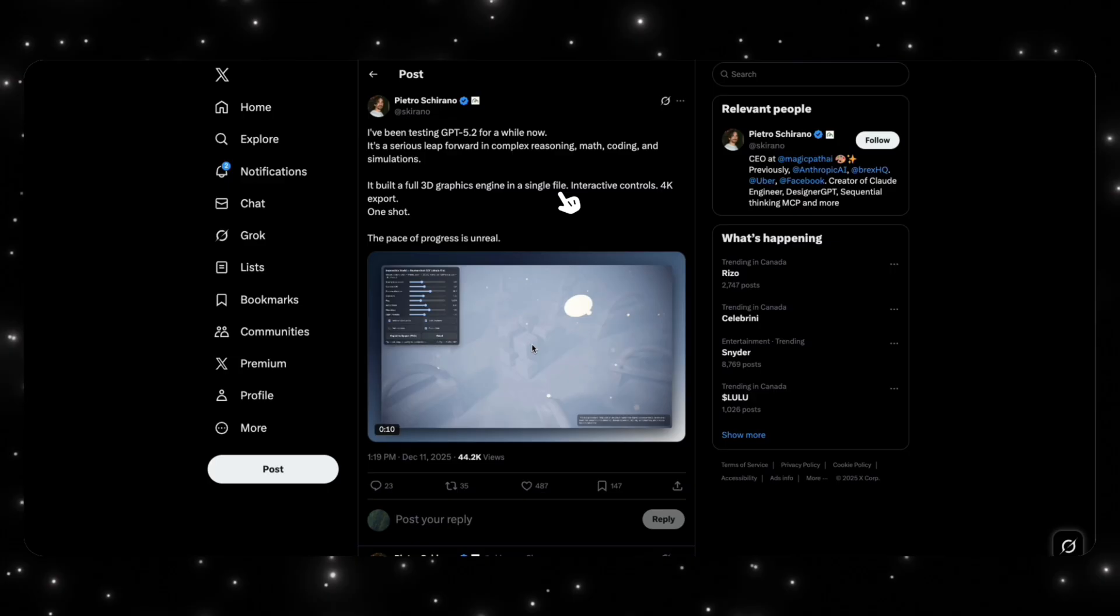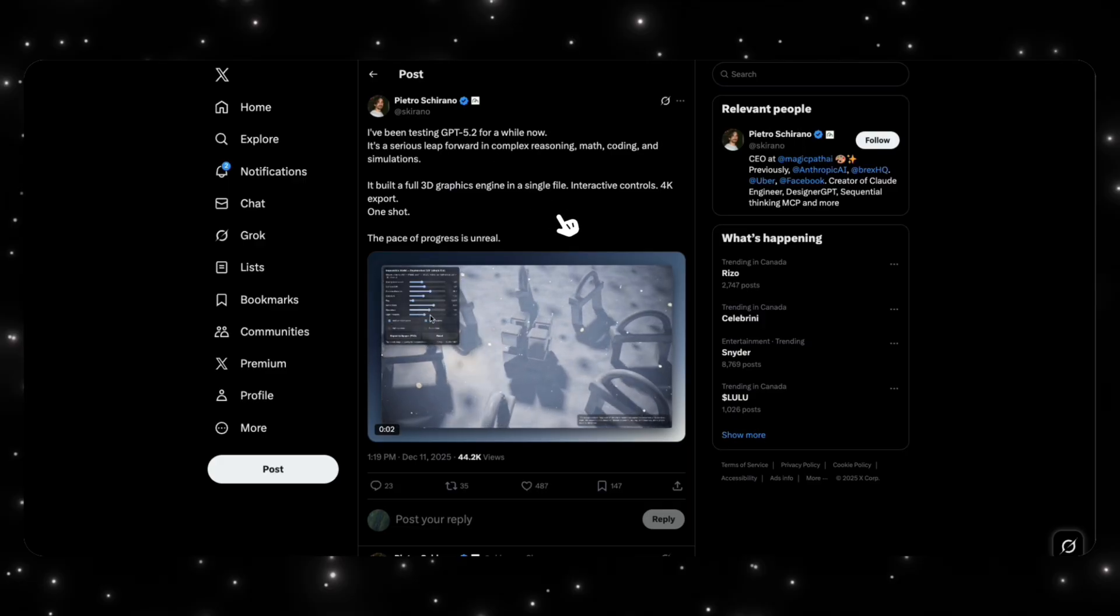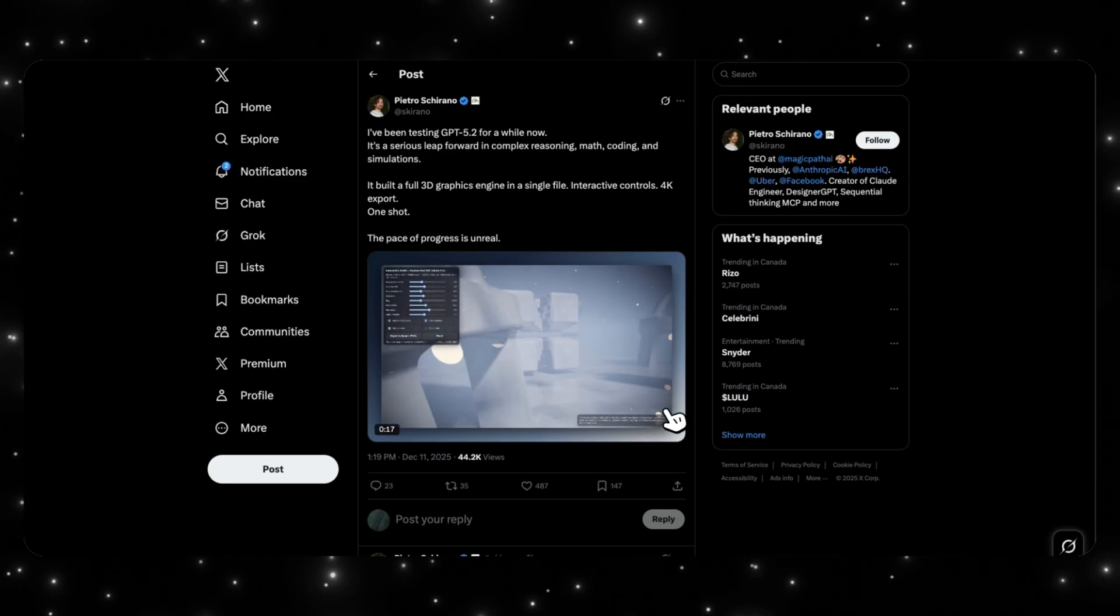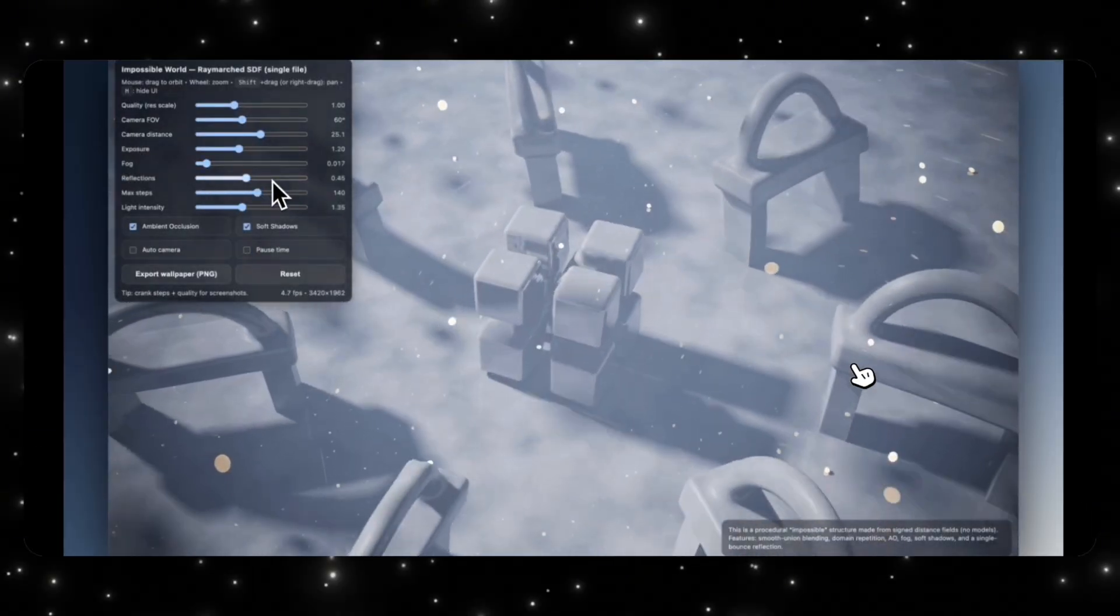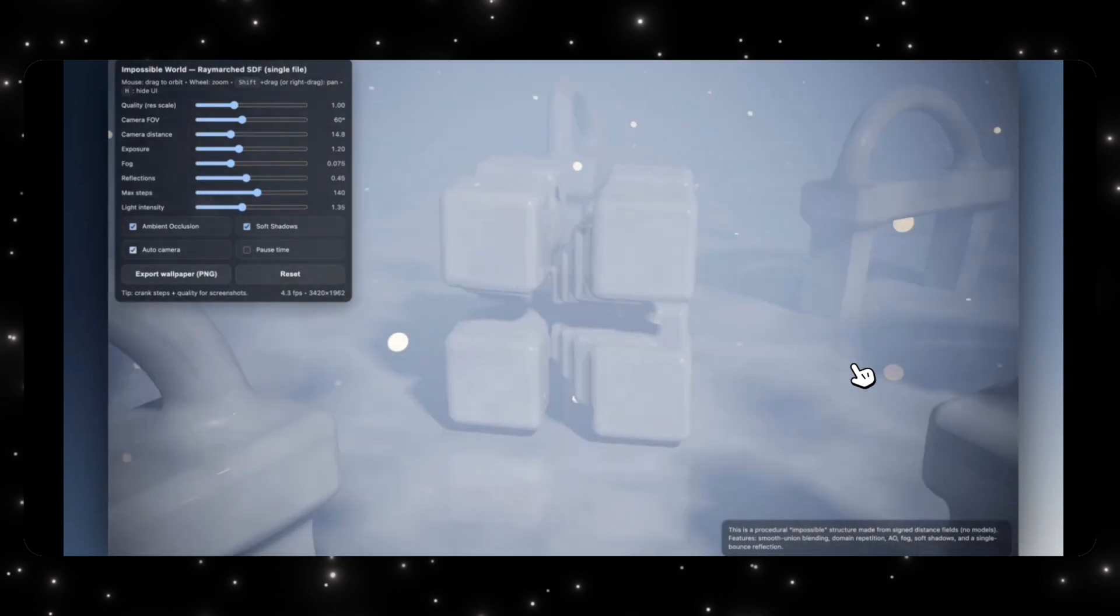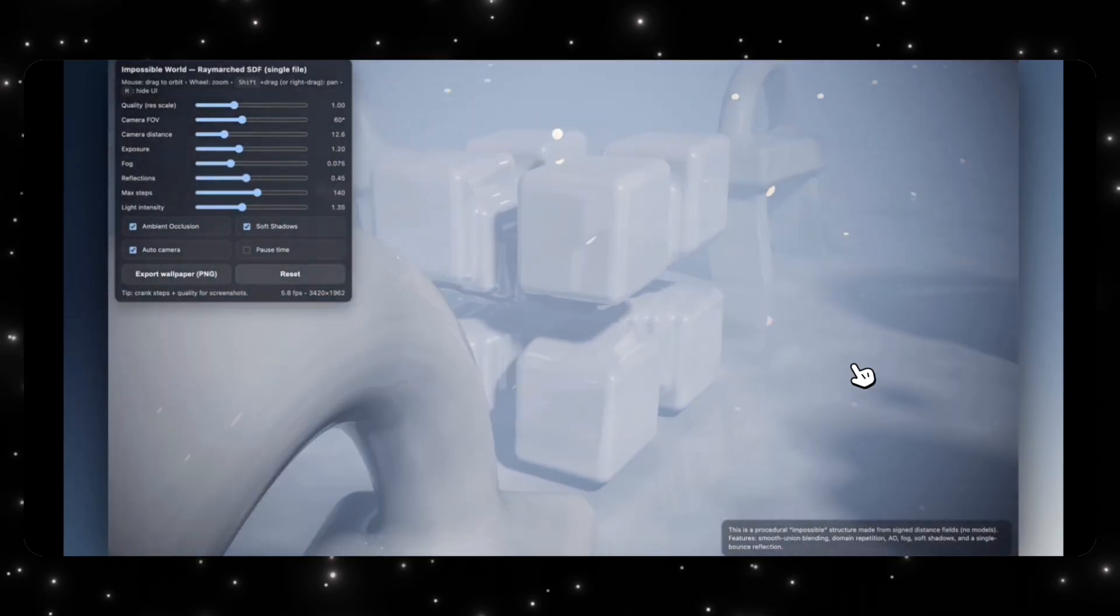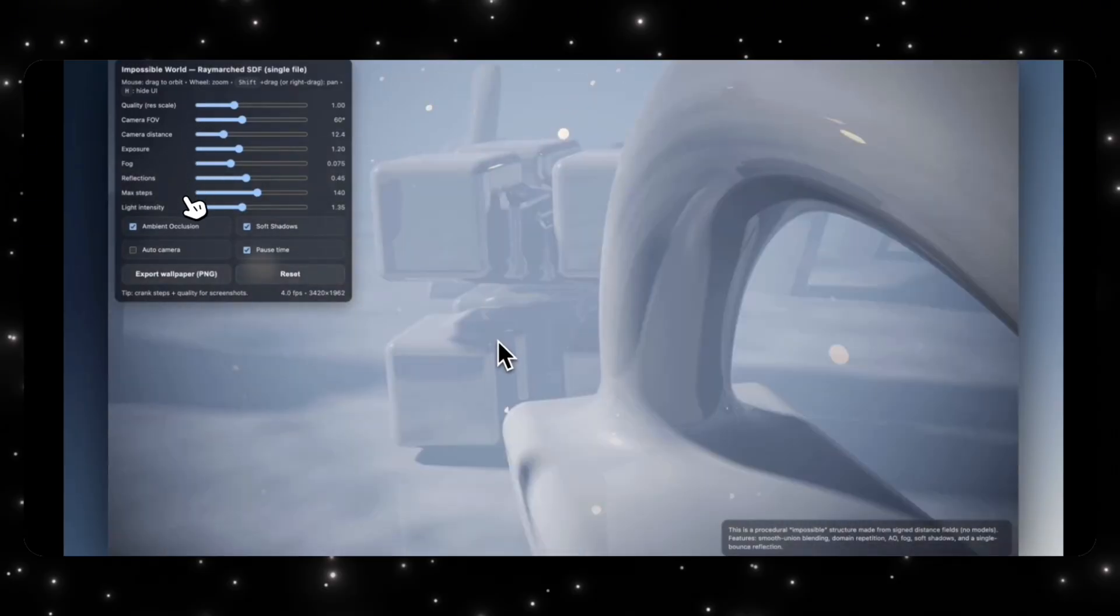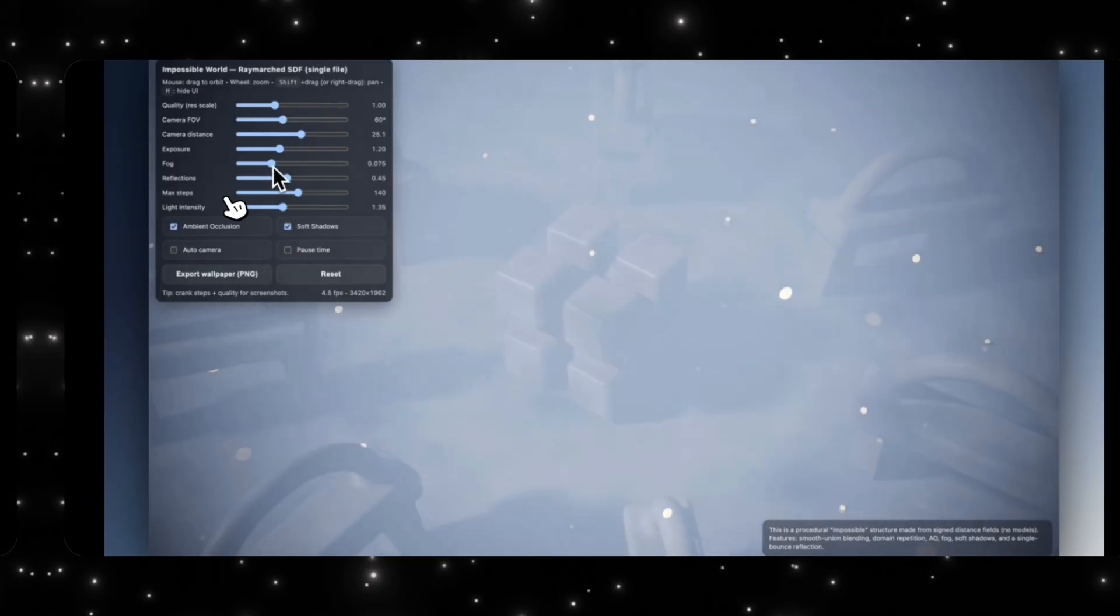Just to show you guys more examples of what GPT 5.2 is capable of. So there's a guy named Pierto, and he had access to GPT 5.2 for a while. And he one-shot coded this, which is building a 3D graphics engine in a single file, interactive controls, 4K export, and this was done in one shot. So let's take a look at it. So it looks like the model called it the impossible world, and you can see that it has able to generate these 3D interactions. You are able to improve the light intensity, reflections, steps, camera distance, all of these abilities that we see at the top here. GPT 5.2 was able to do that in one shot. And this is amazing, guys, because we're creating 3D worlds now with these new models, which was not heard of before.